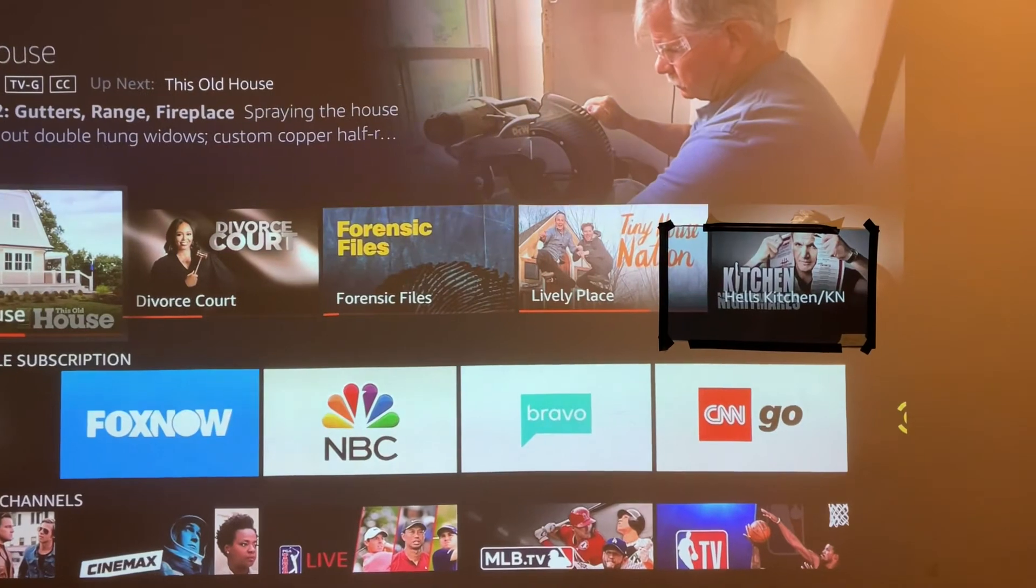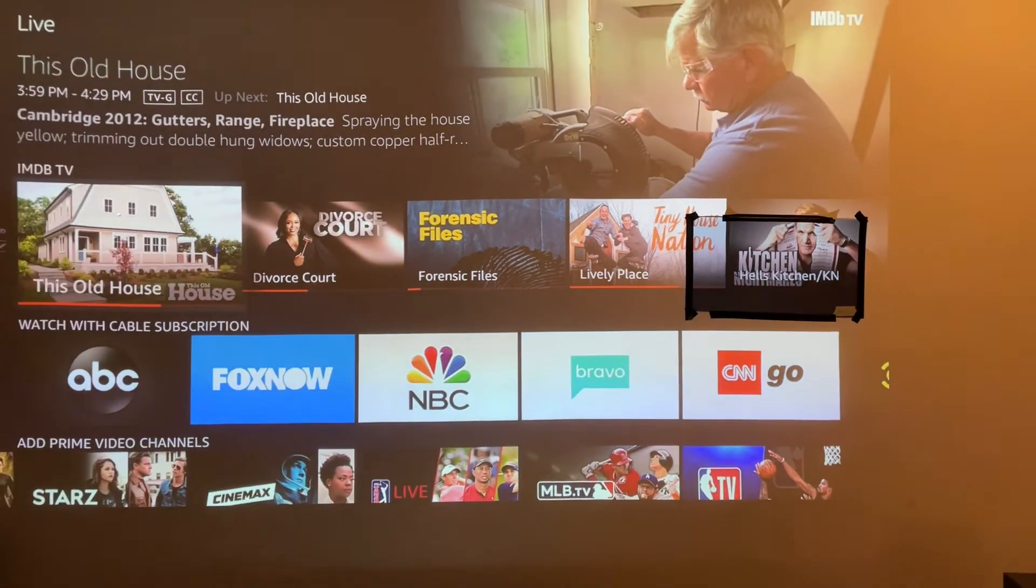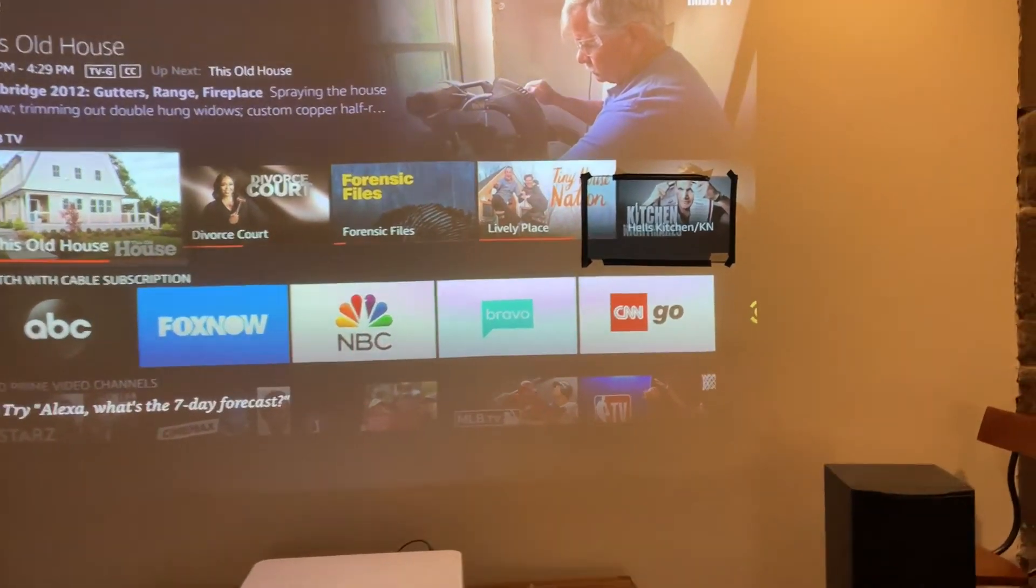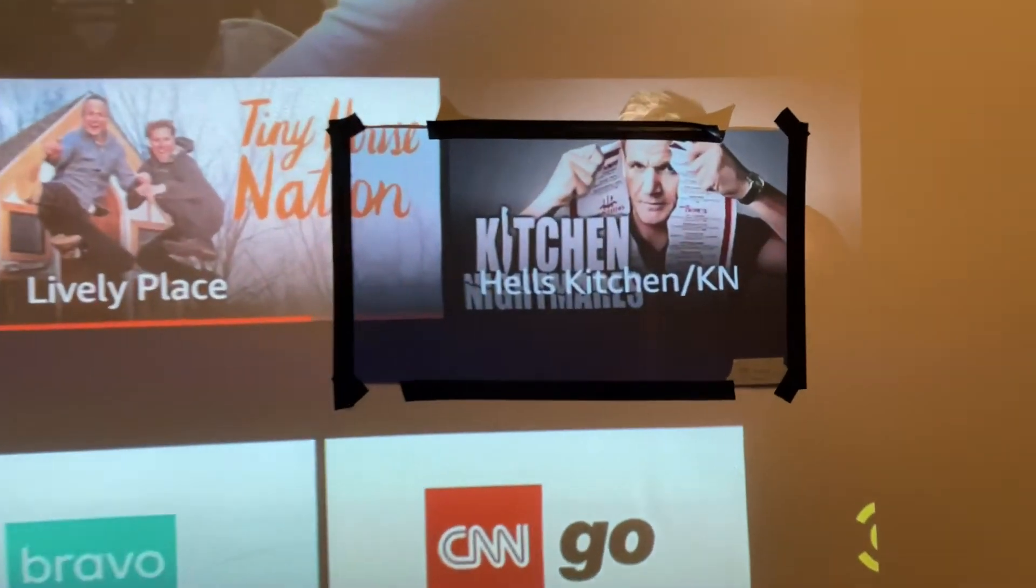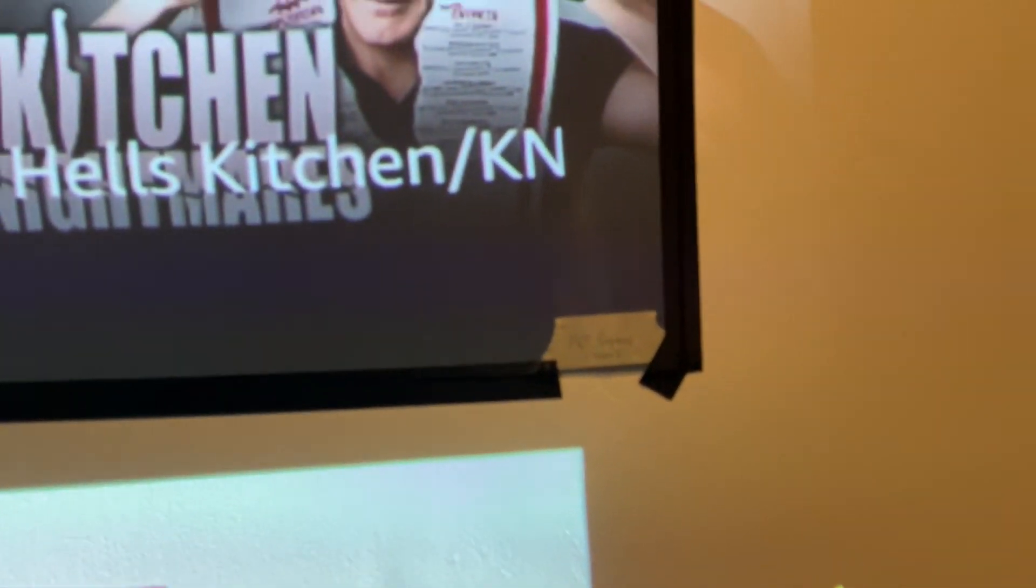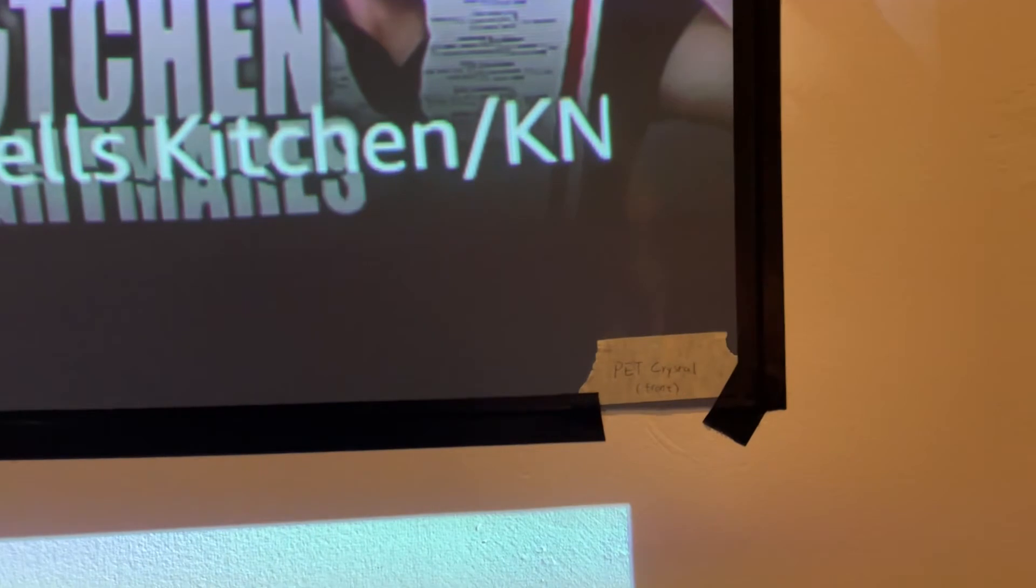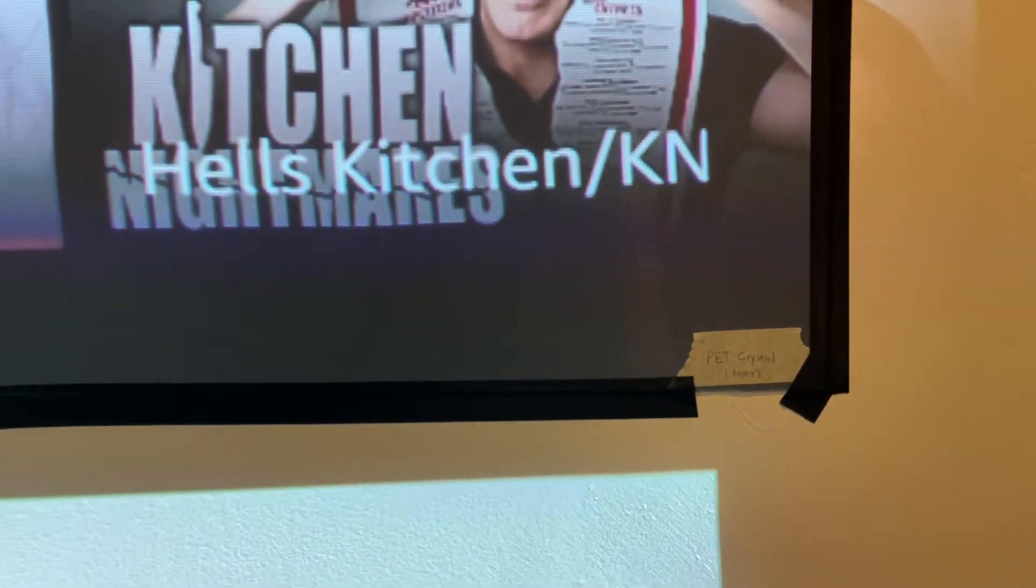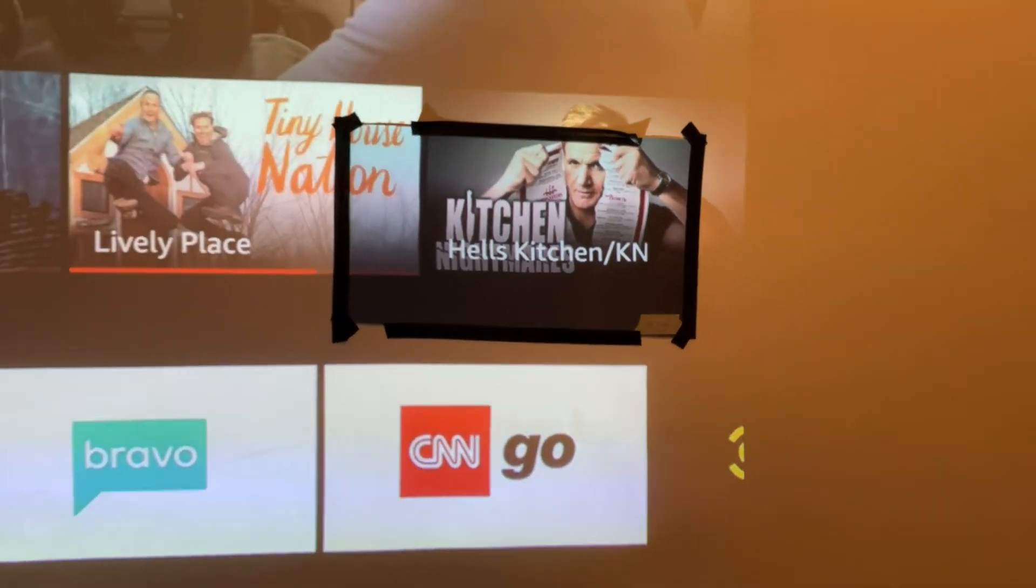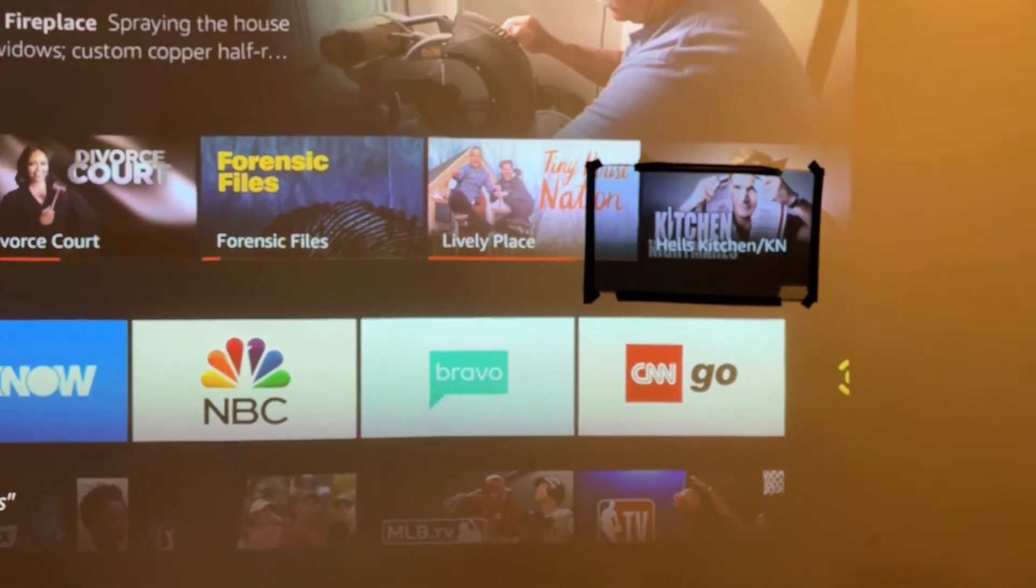Cool, so there you have it. So there you have it, it's the PET crystal, oh let's focus. There it is, it's that PET crystal from XY Screens, pretty good.